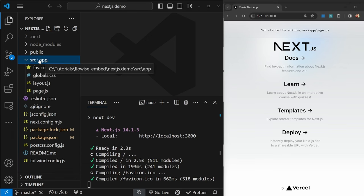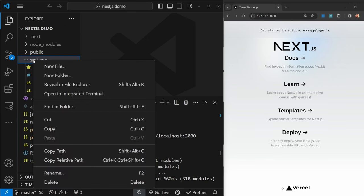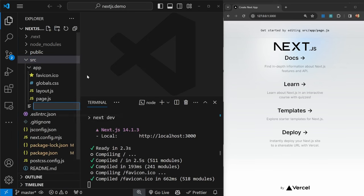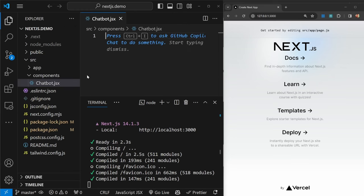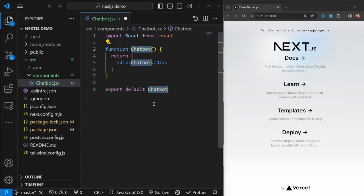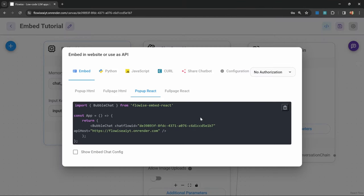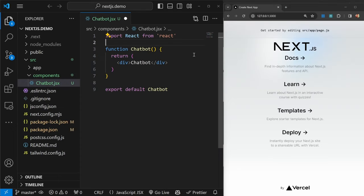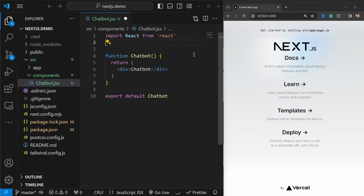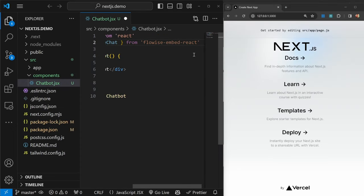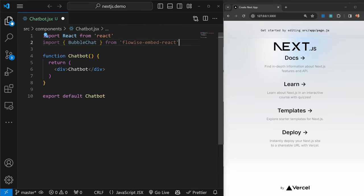Let's add Flowwise to this project. Within source, I'm going to create a new folder called components slash chatbot.js. I'm then going to create a React functional component called chatbot. Within this component, we simply need to do a few things. First, we need to import BubbleChat from flowwise-embed-react, and we can import that at the top of this code.